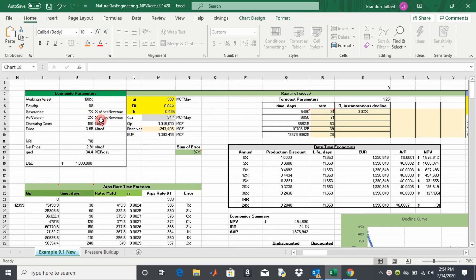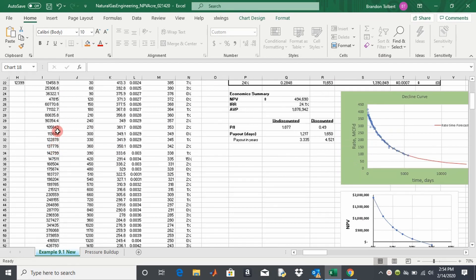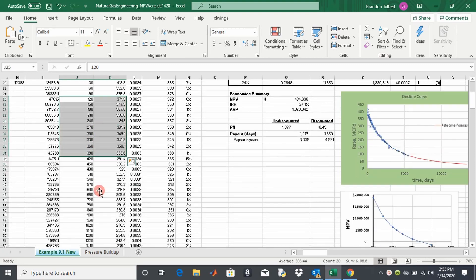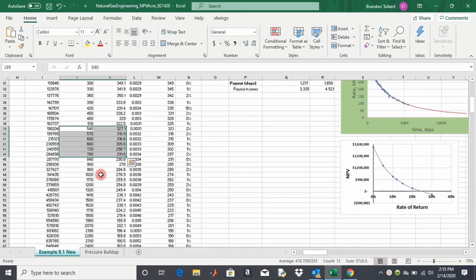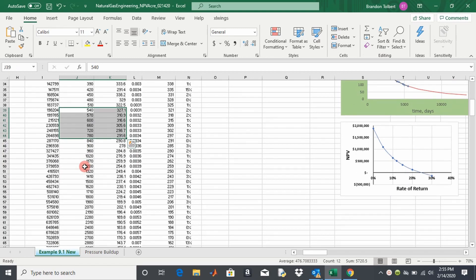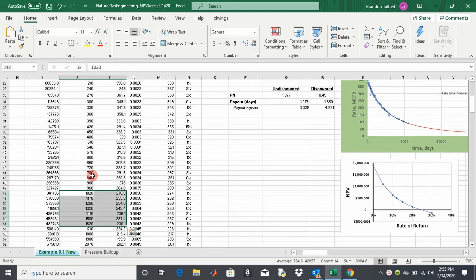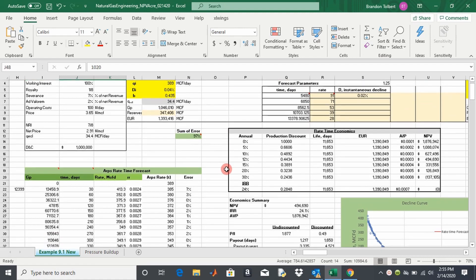We're going to use the same gas production we used previously. You can see we have our total gas produced, our time in days, our rate, and we have very sporadic time intervals, which makes this difficult to actually calculate a net present value. But we can still do it if we model it with equations rather than taking in the actual production data.